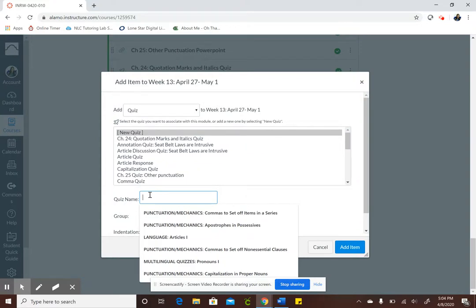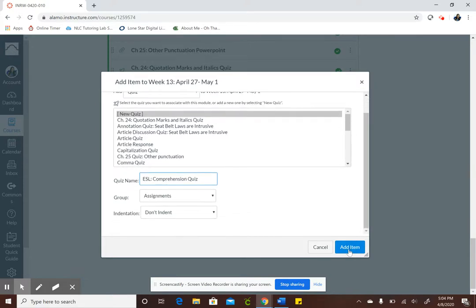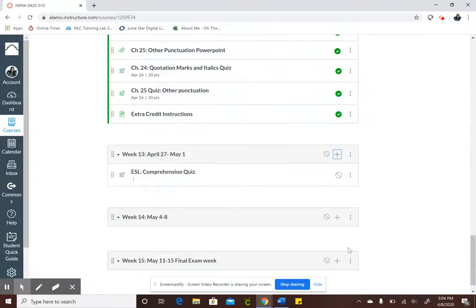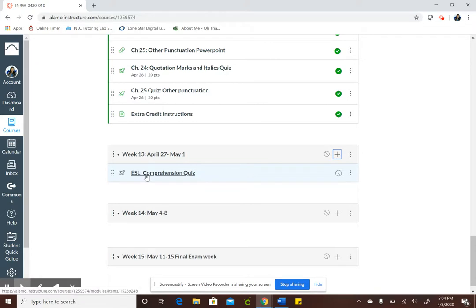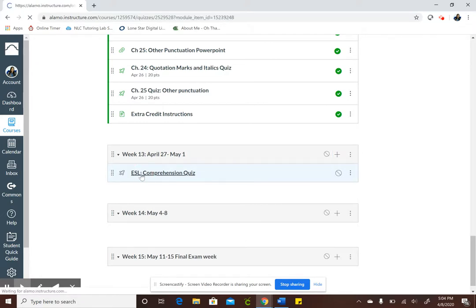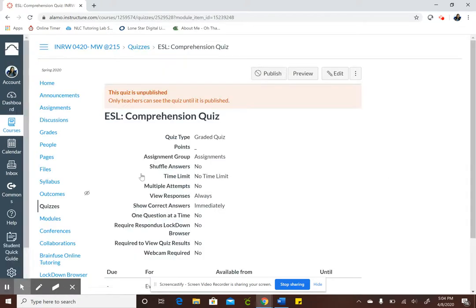This quiz is for ESL students so I'm going to name it ESL Comprehension Quiz and I'm going to add the item and now I'm going to actually edit the quiz so click on your quiz once it's created and click edit.